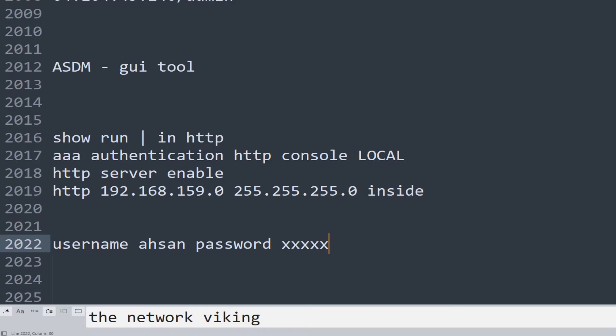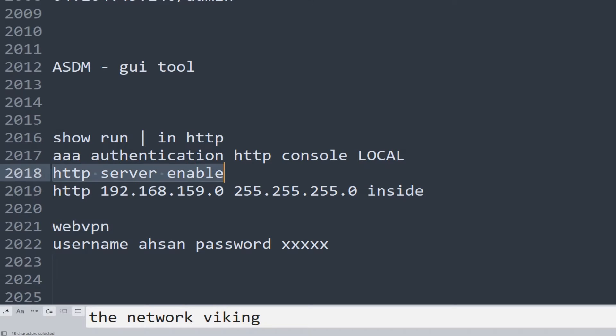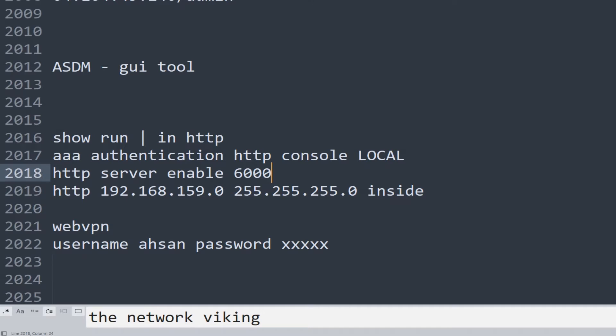One more important thing: you might get an error while trying to access your ASA from ASDM in case you have web VPN also configured on the inside interface. I have already configured web VPN on this interface, and then I go ahead and enable HTTP server on the same interface. It's going to cause me problems and I won't be able to access the ASA. Therefore, I'll have to use a different port. I'm going to use port 6000 in that case, or any other port for that matter, and go ahead and access my ASA with that port number mentioned while trying to access it through the launcher.